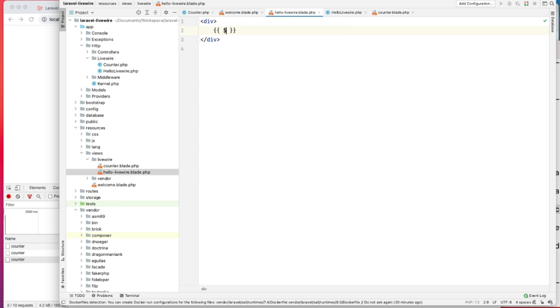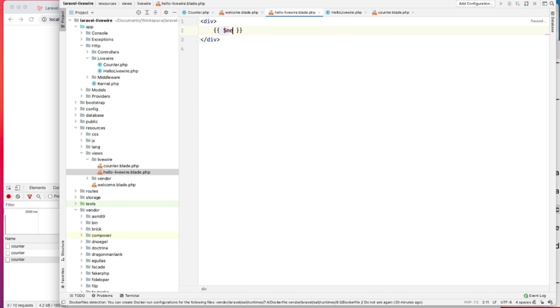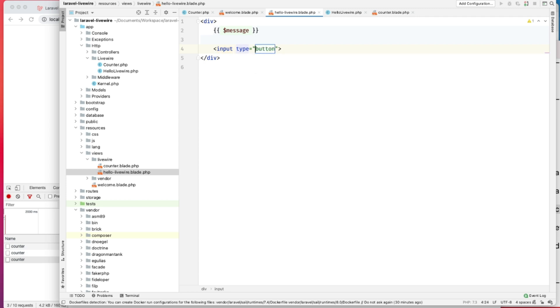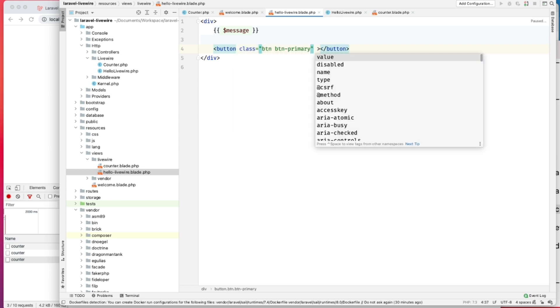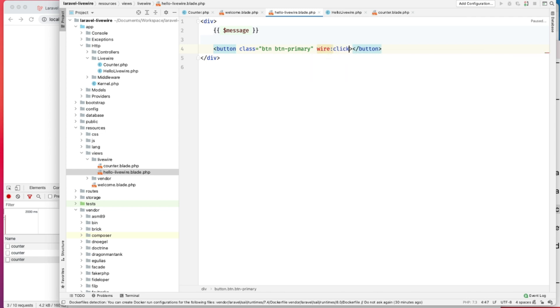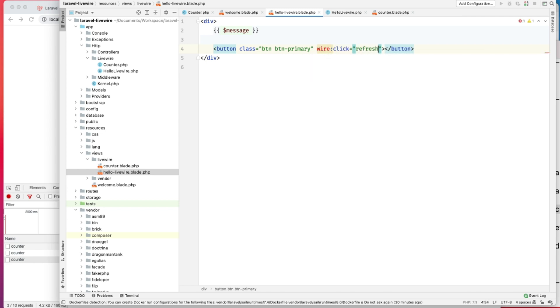name this message. Then we'll have a button that will actually refresh this message. On click, we'll just refresh the message.